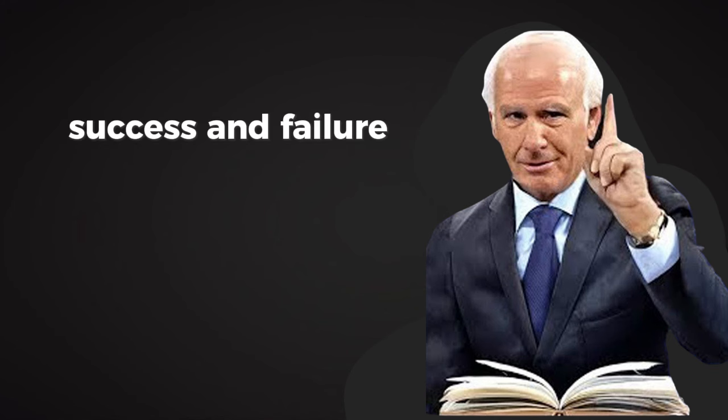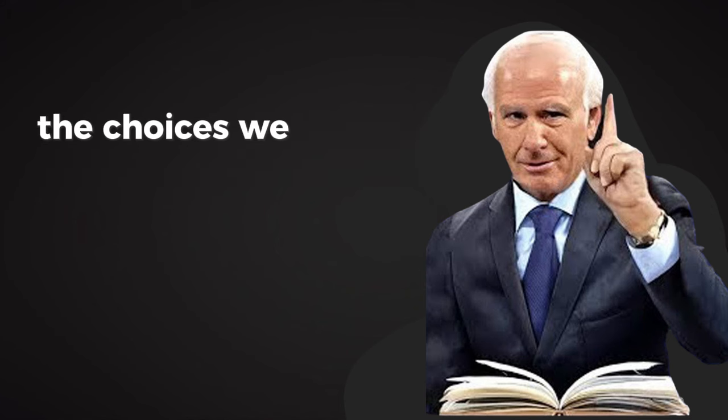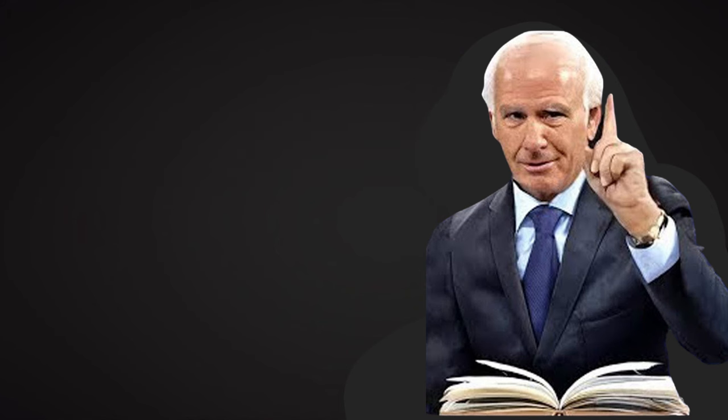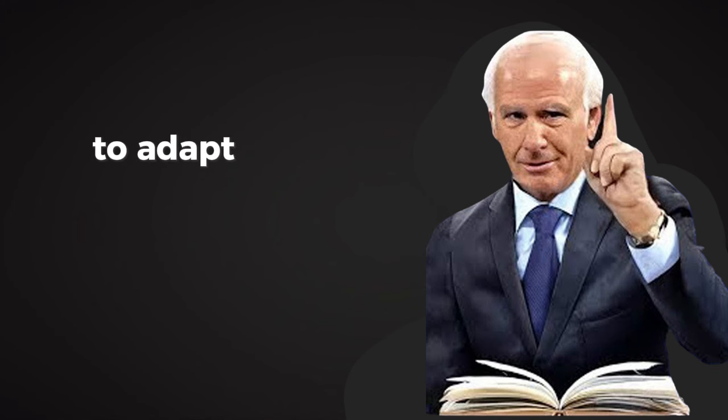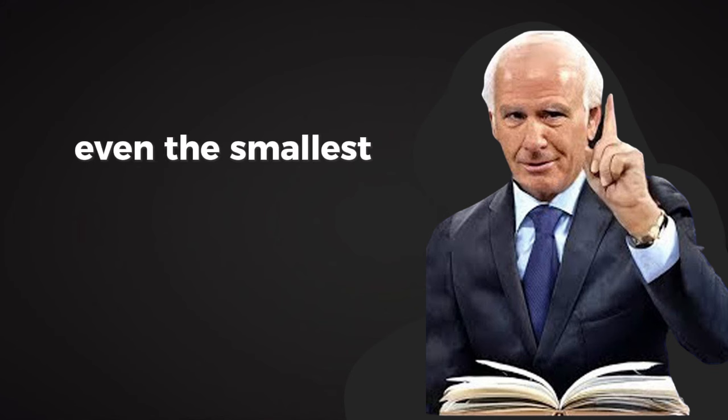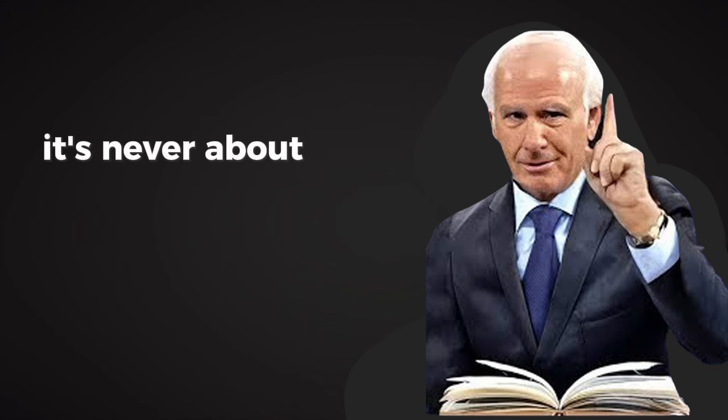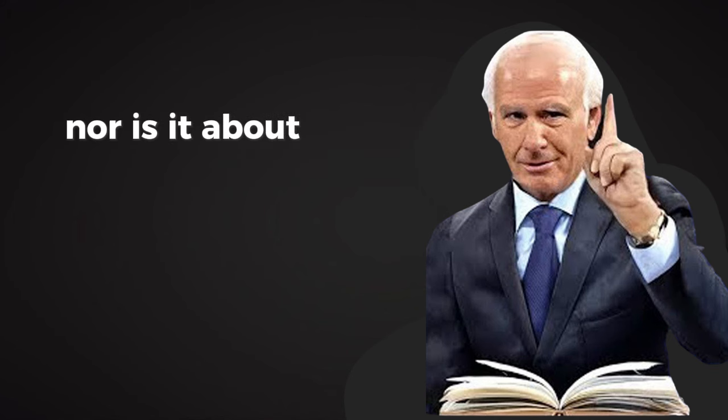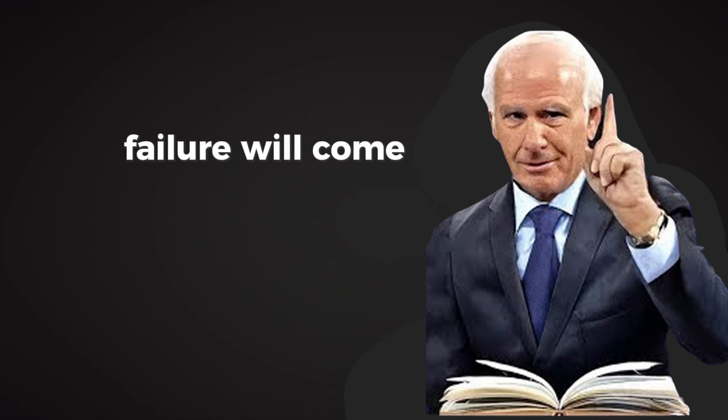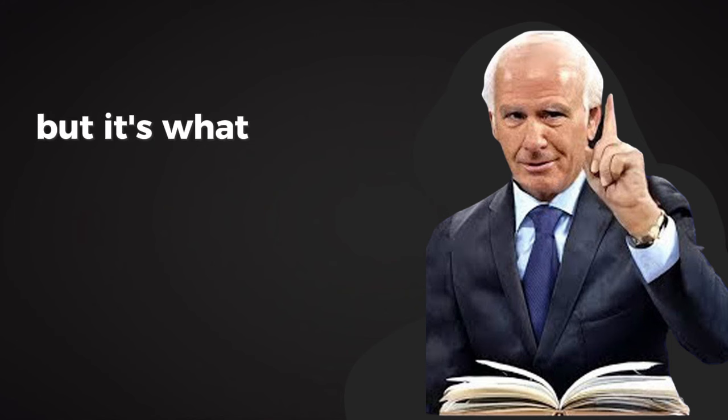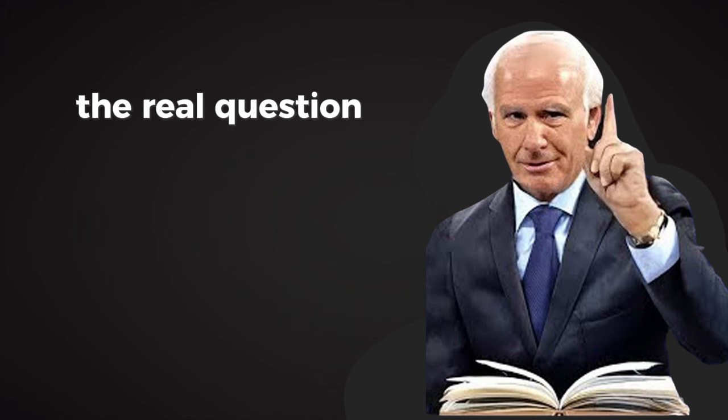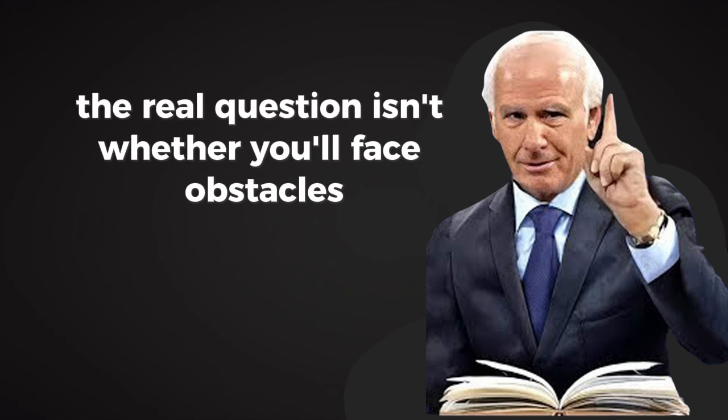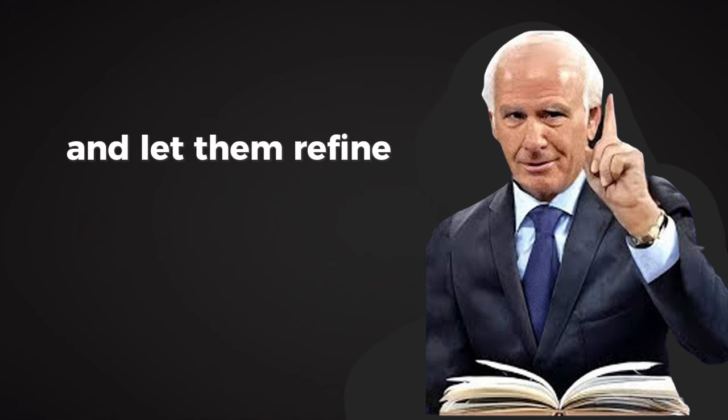Success and failure are shaped by the same force: the choices we make each day. Every moment presents an opportunity to grow, to adapt, and to take even the smallest step toward a better version of yourself. It's never about perfection, nor is it about avoiding failure altogether. Failure will come, but it's what you do with it that makes the difference. The real question isn't whether you'll face obstacles, it's whether you'll learn from them and let them refine you.